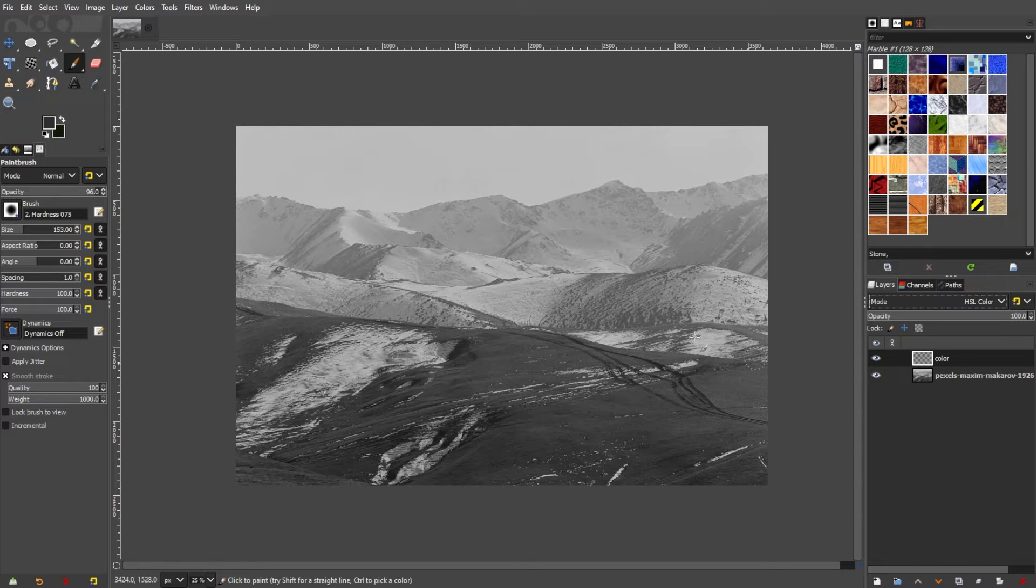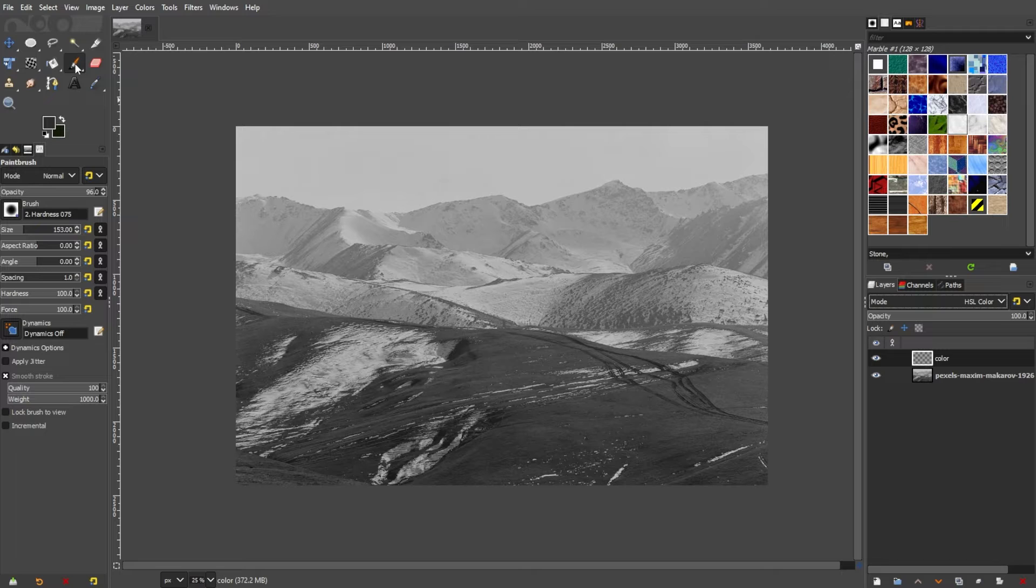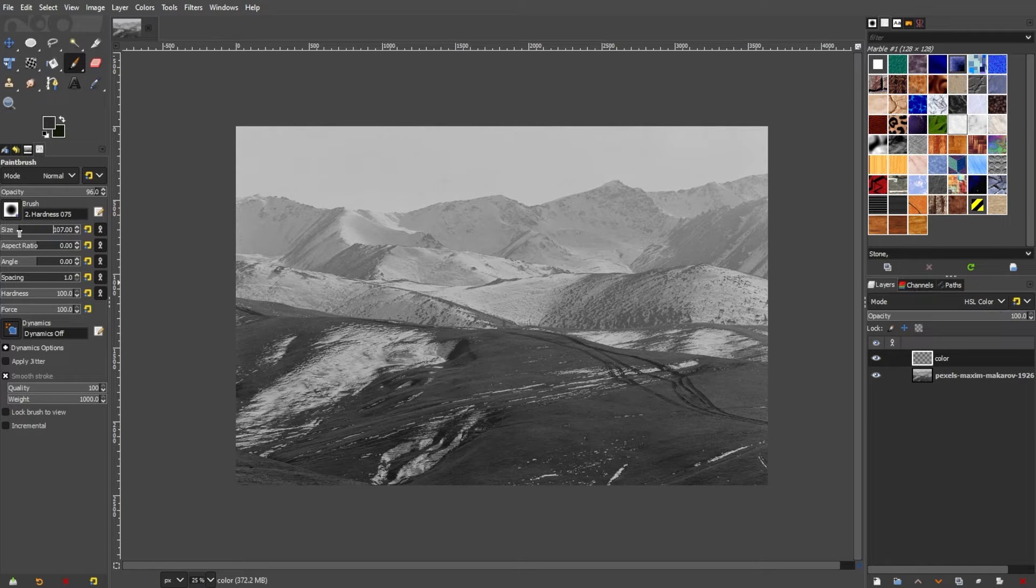Select the Paintbrush tool from the toolbox. Now, you can adjust the brush size and hardness based on your preferences.